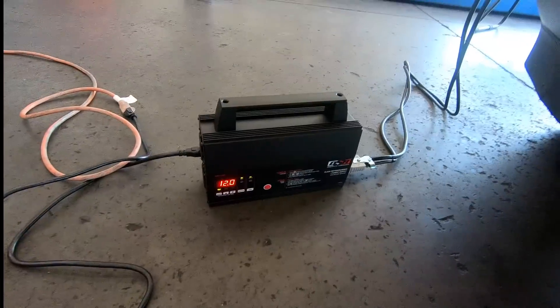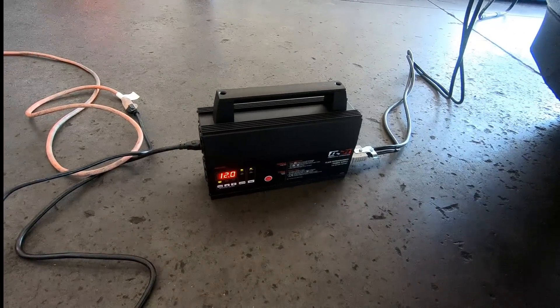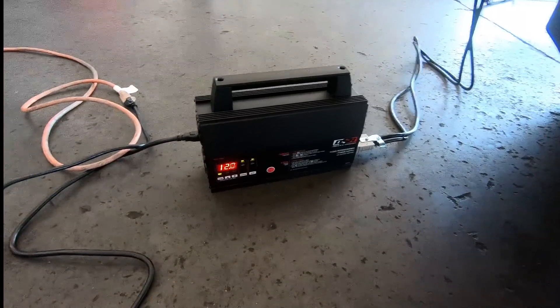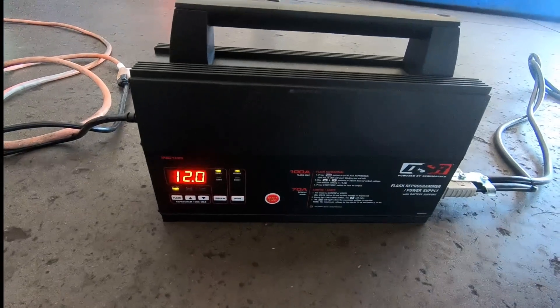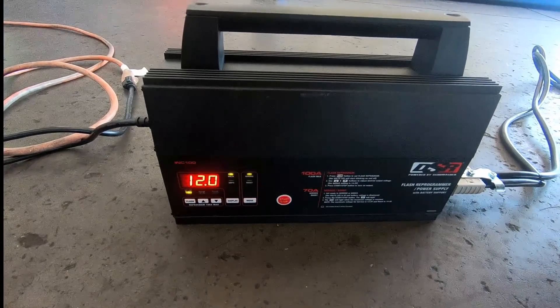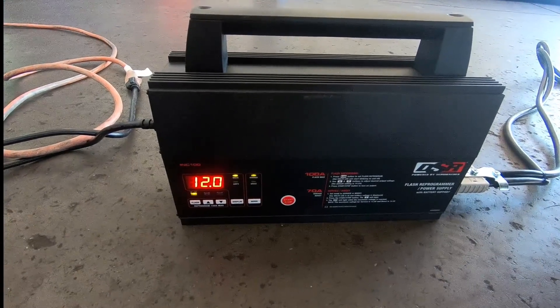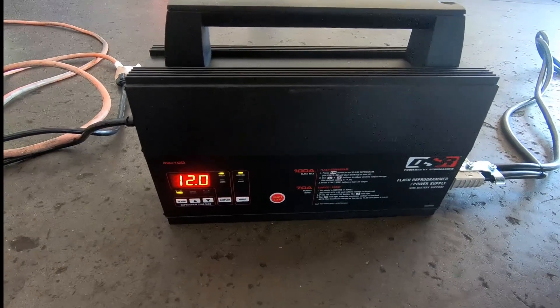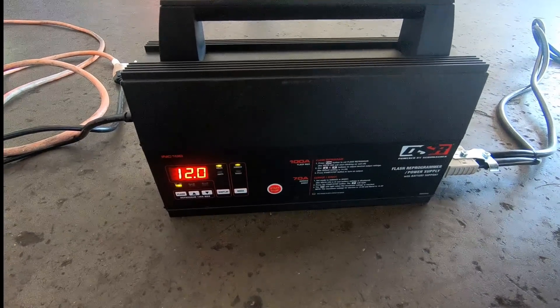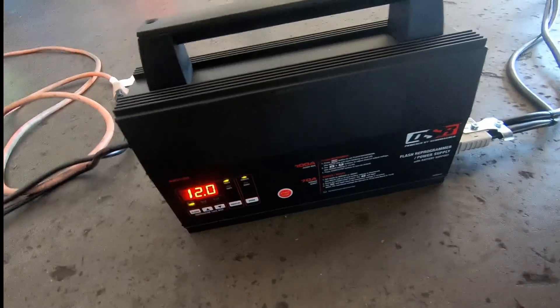First, power supply. I really like these power supplies made by Schumacher. This one does a hundred amps, it's nice clean power.